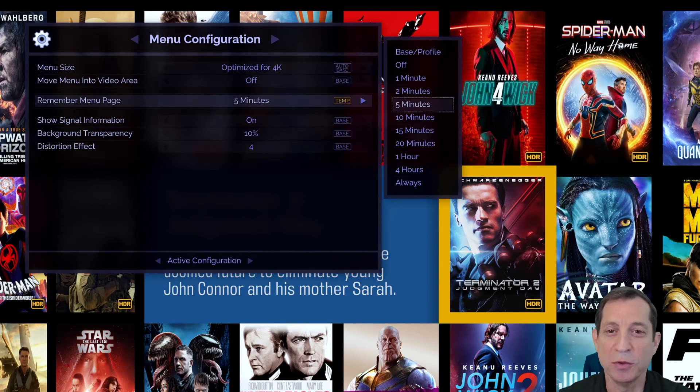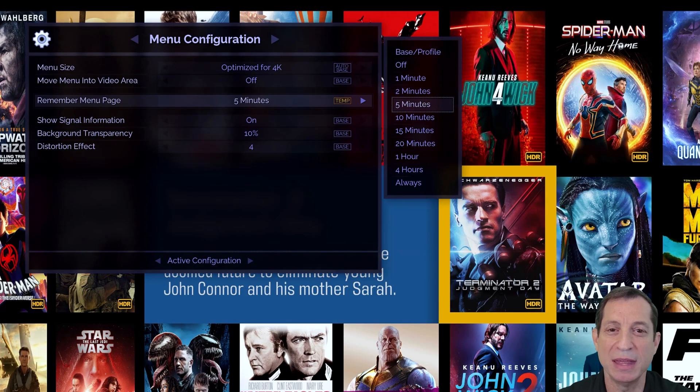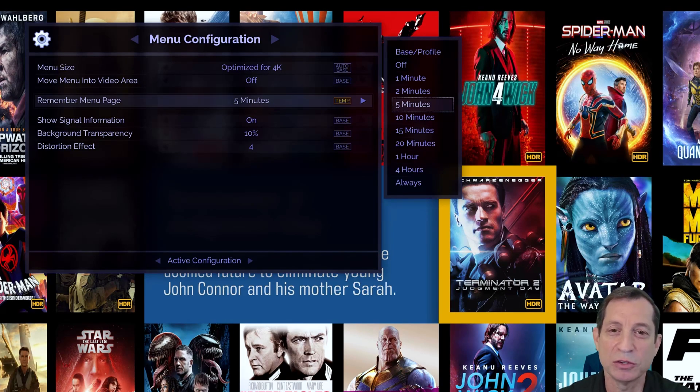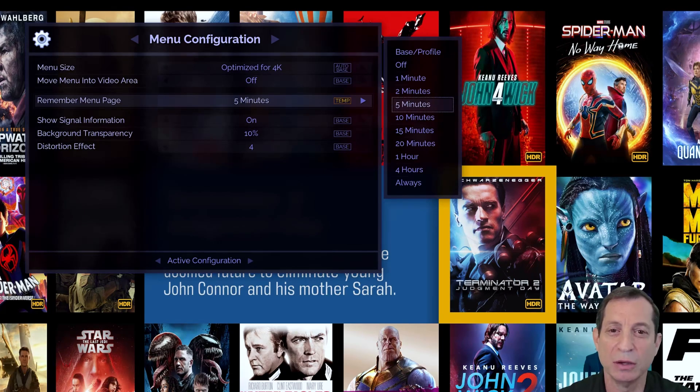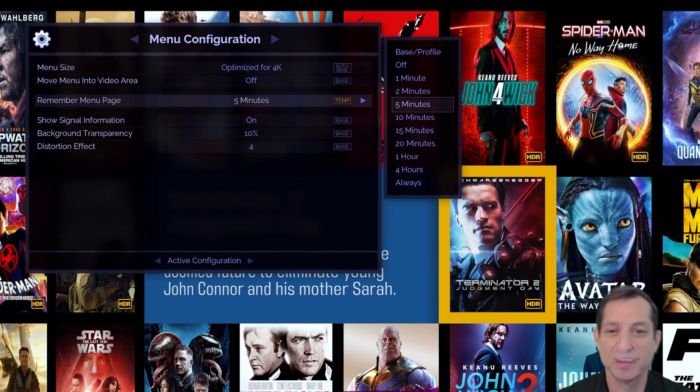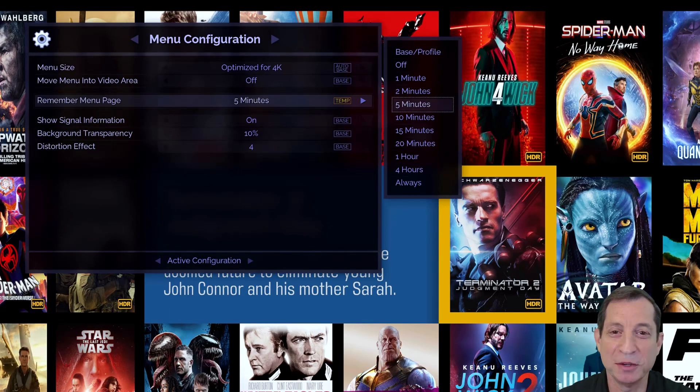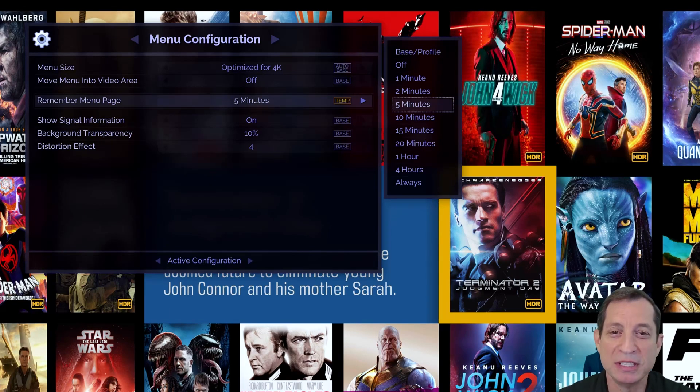For those who find that Smart Menus more often gets in the way than it helps, consider setting a shorter duration, such as one or two minutes, to reduce the likelihood of being returned to an unwanted menu position. If you still find Smart Menus getting in your way, you can set Smart Menus to off.